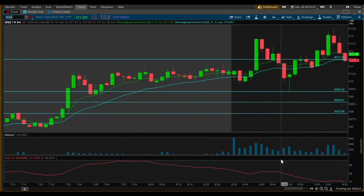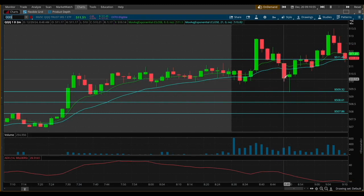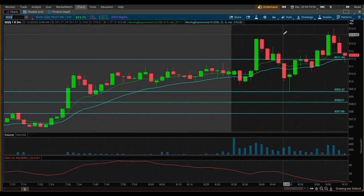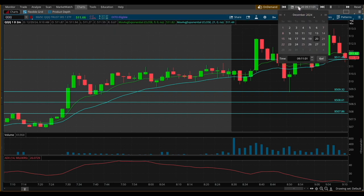That was my explanation of why I have certain things pulled up on the chart — the EMAs and price levels. Now let's go ahead and take a look at the backtested trade. I'm going to click on the calendar right here, and you can see it pulls up so you can select any trading day to backtest and also select the time.